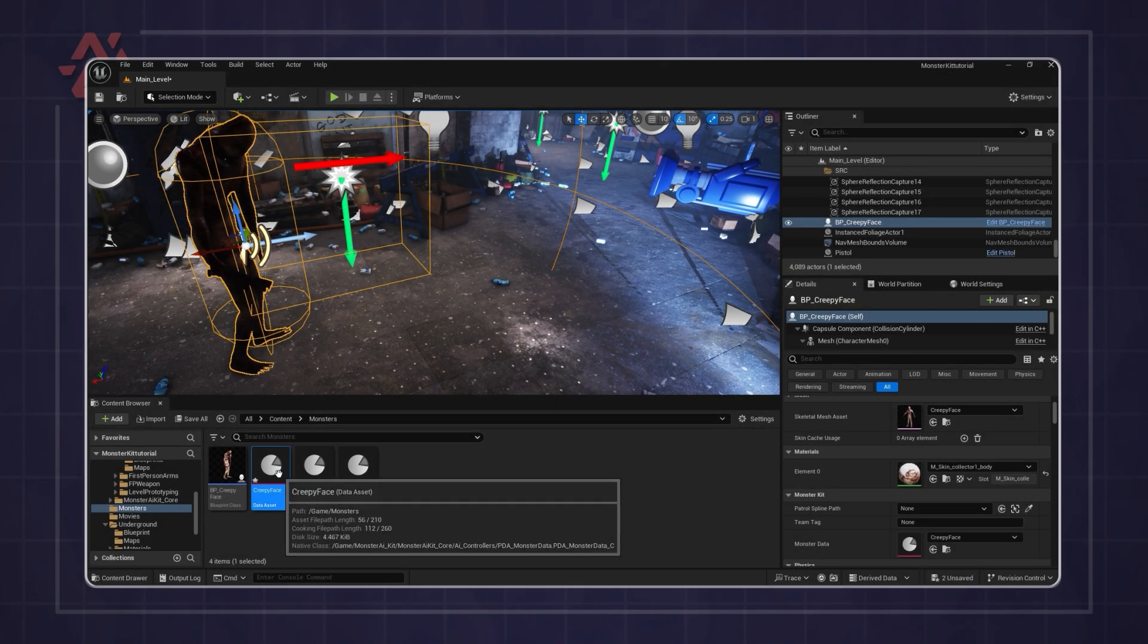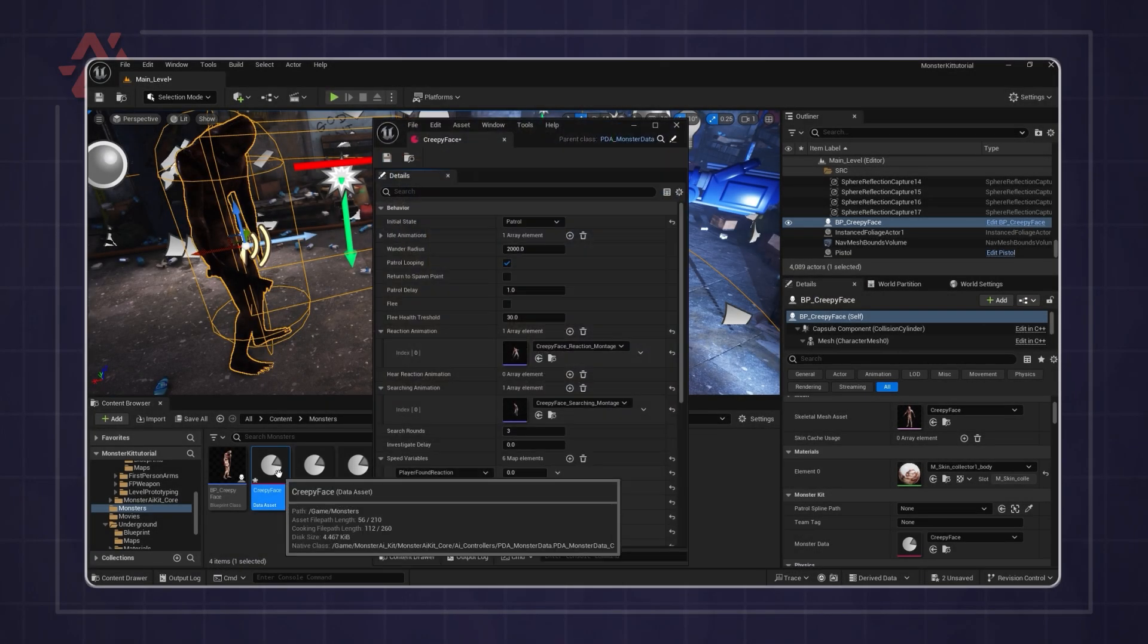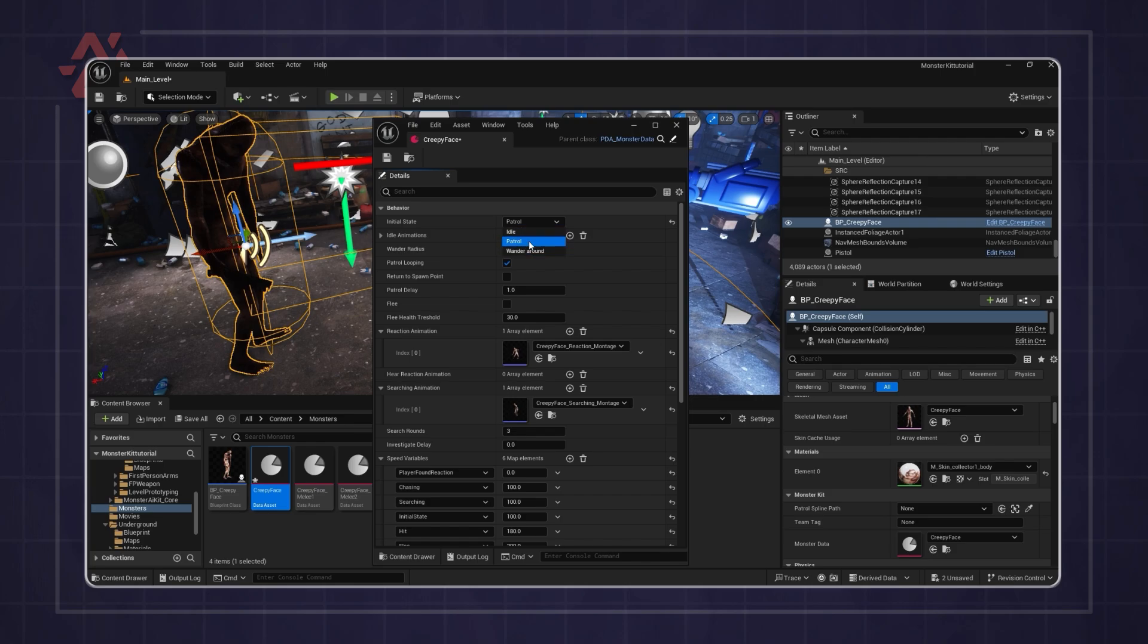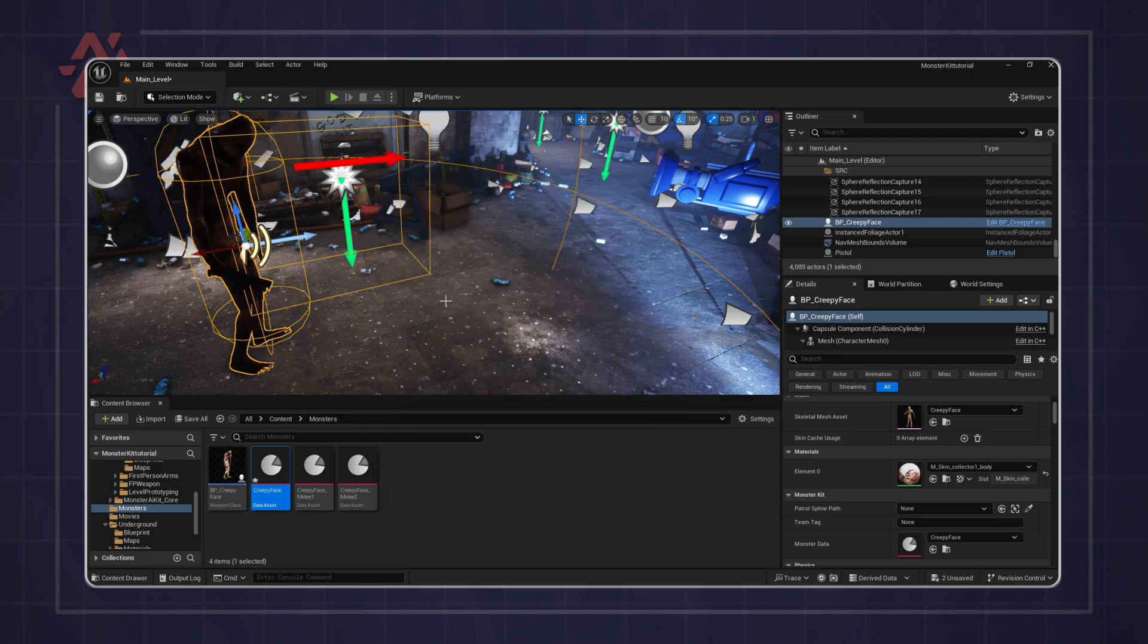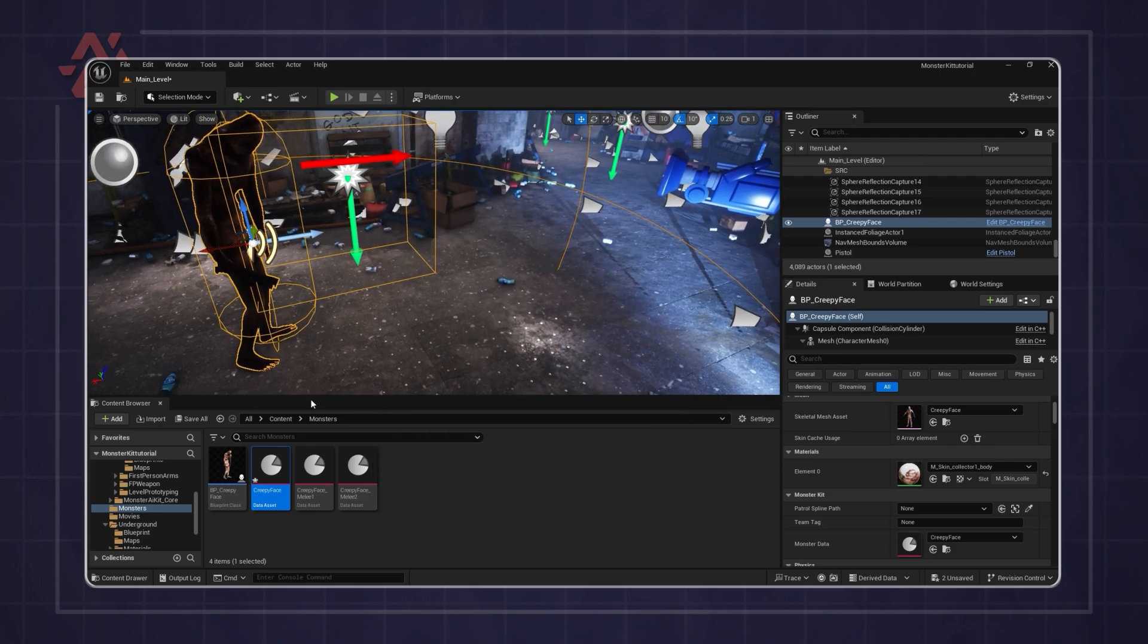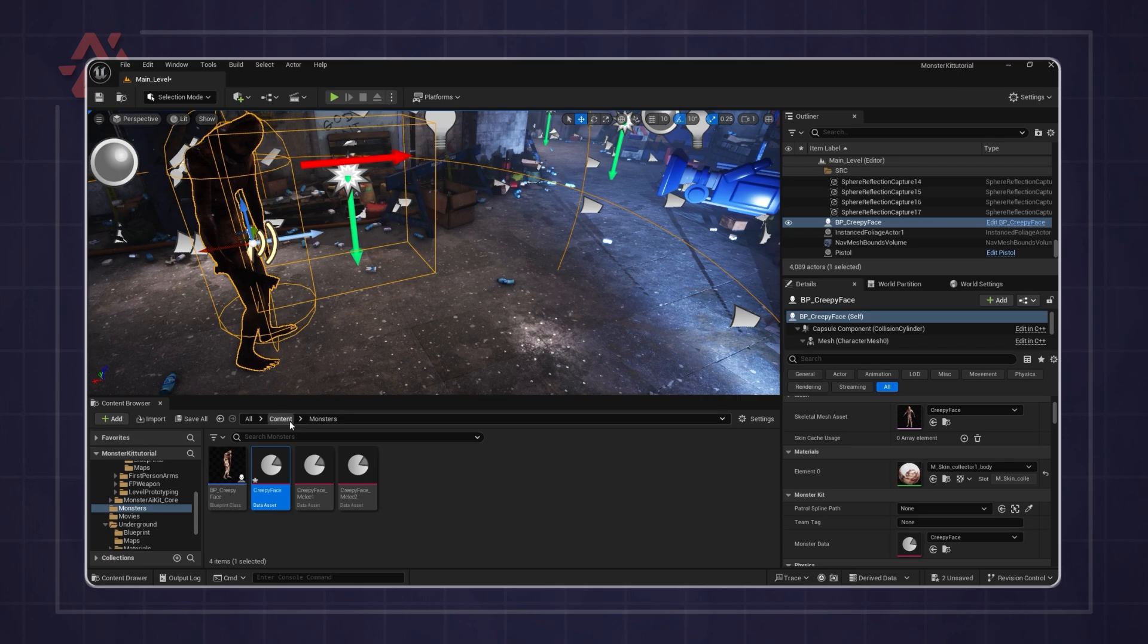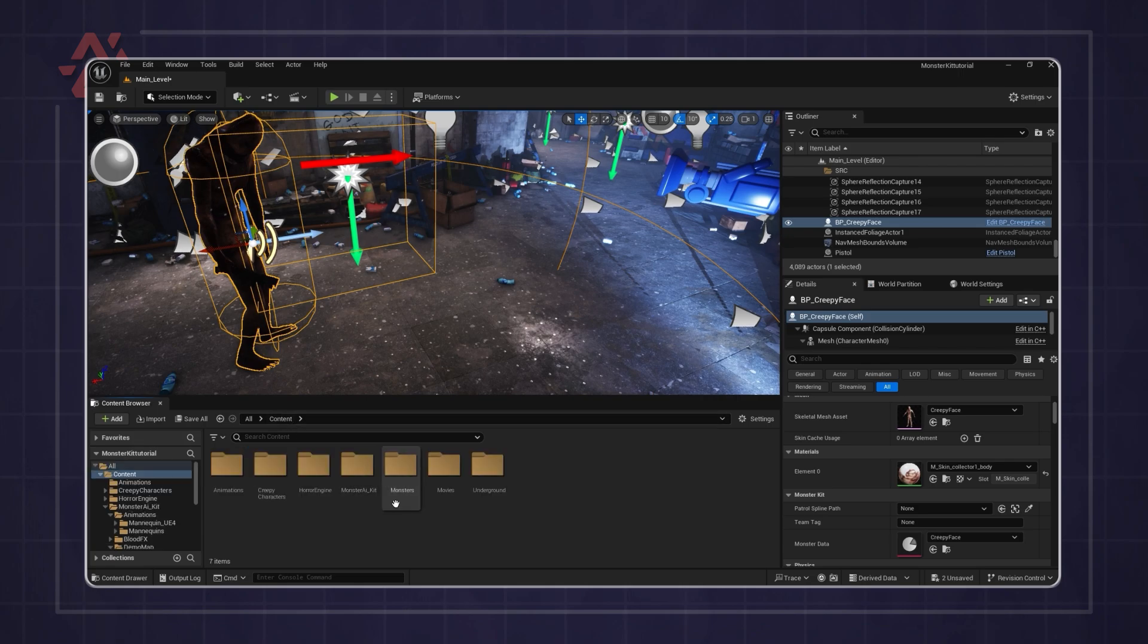To make the monster patrol, first set the initial state in the monster data to patrol. Next, go to the monster kit folder and drag BP patrol spline into the map.